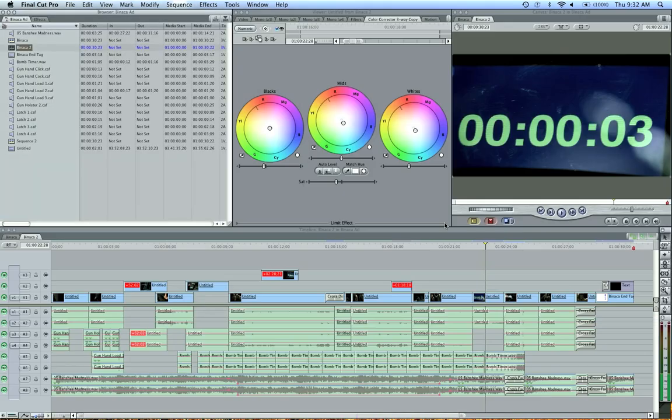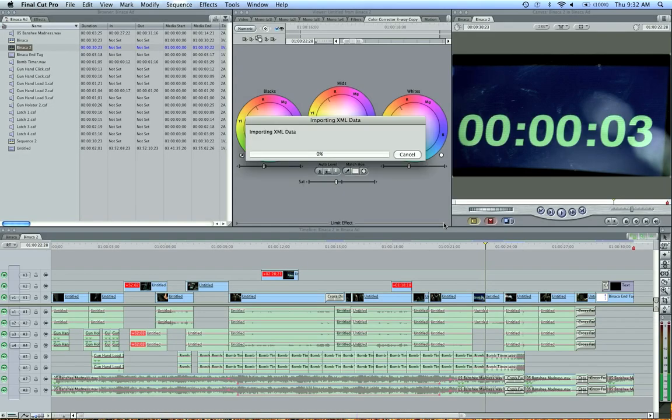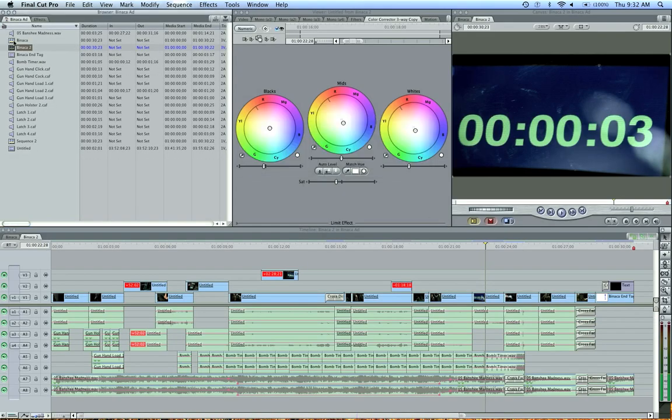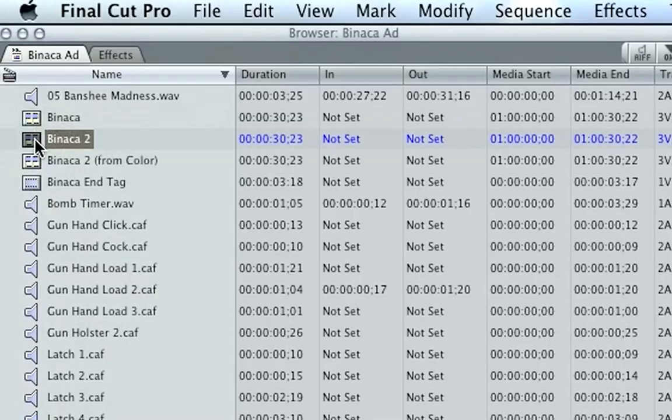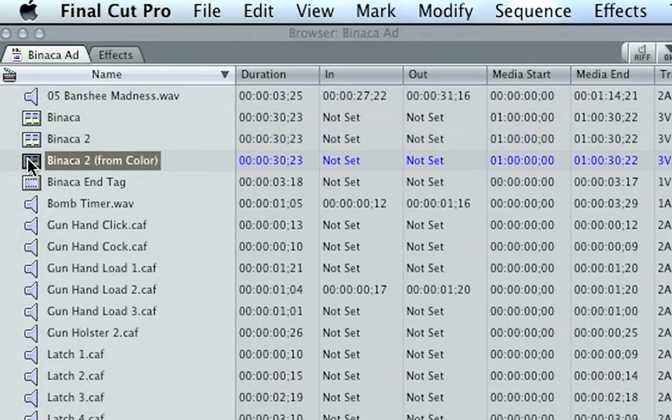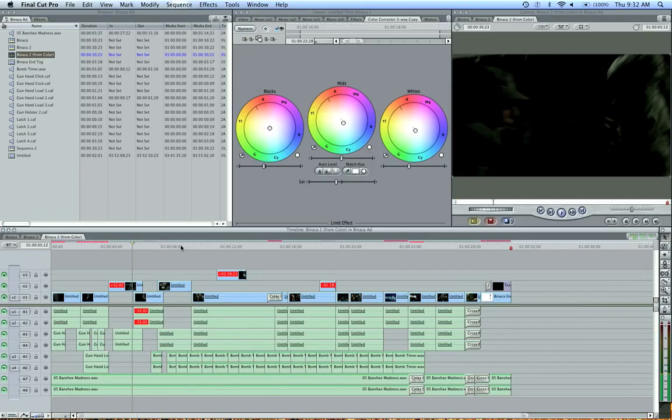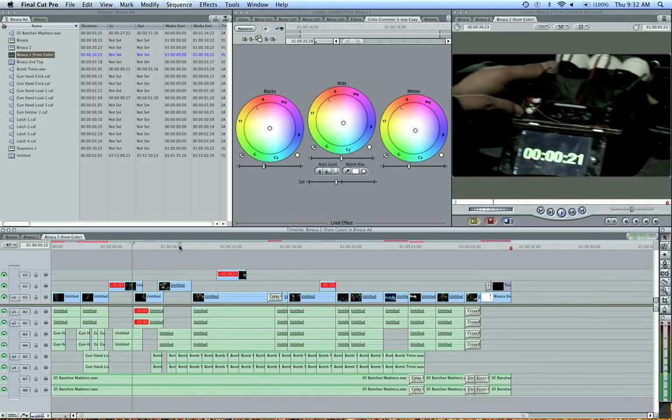Yes. And now it'll bring up a new sequence here as it's converting, and it says, Binaca 2 from color. If I double click that, here's my sequence from color.